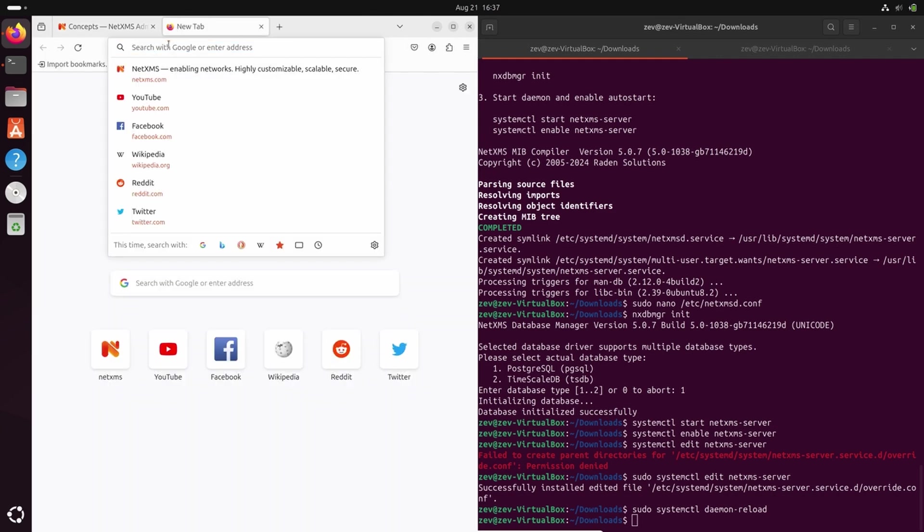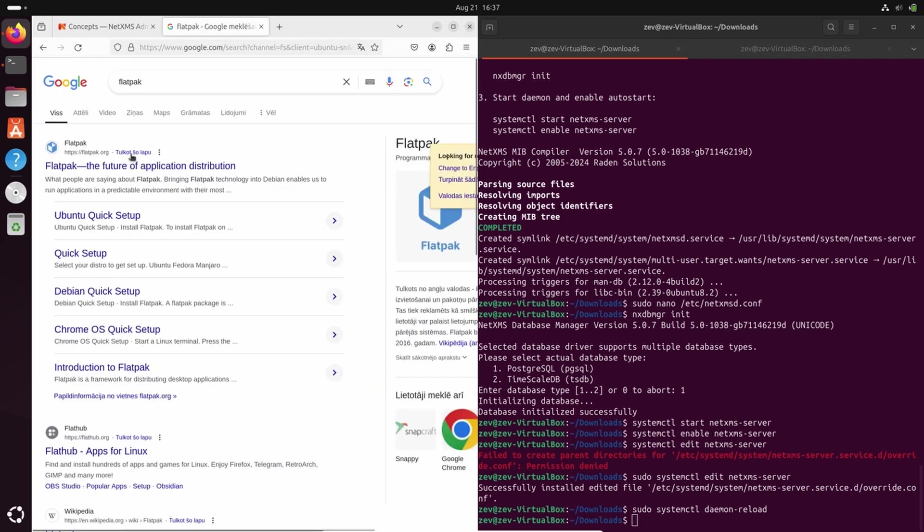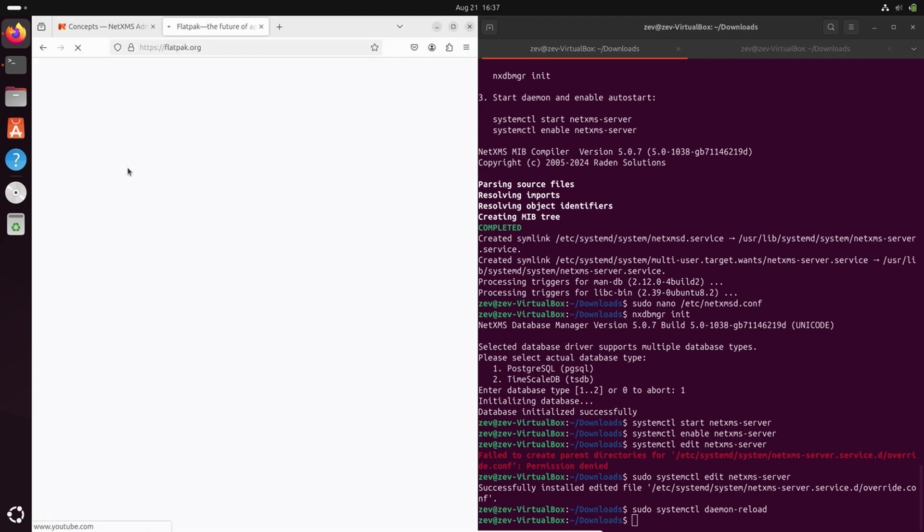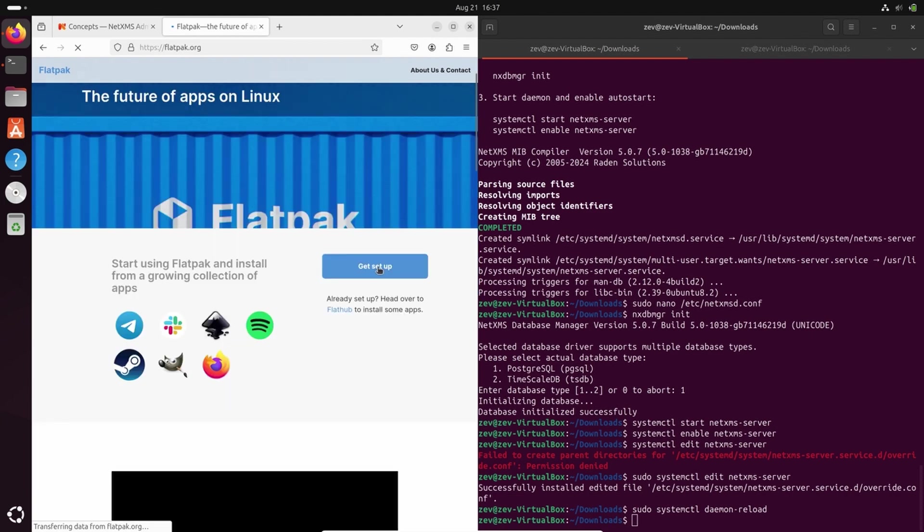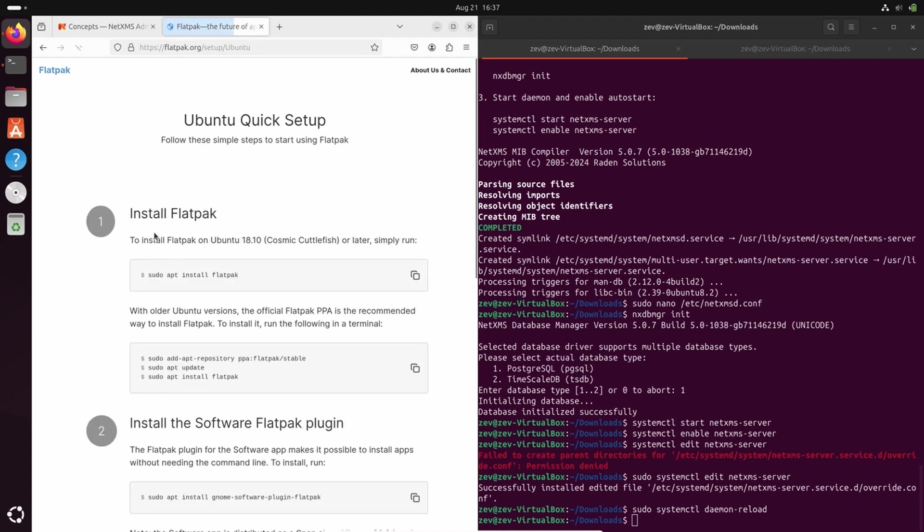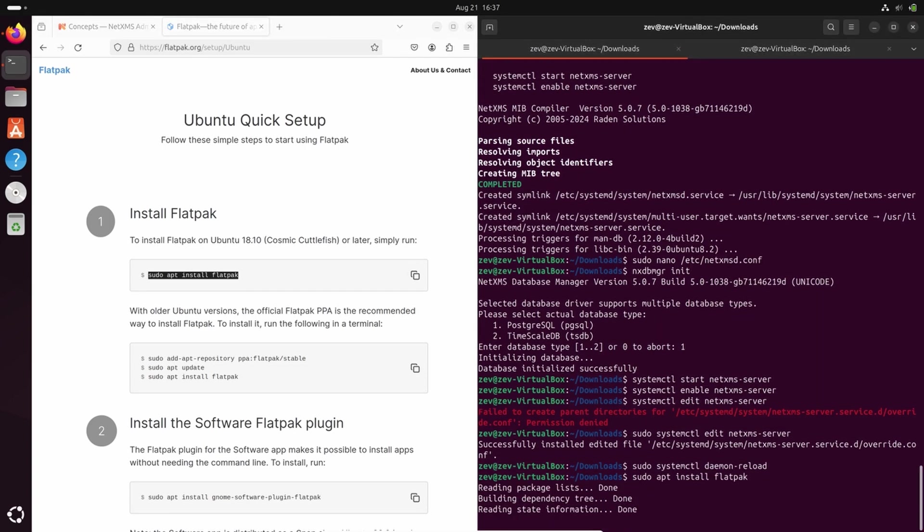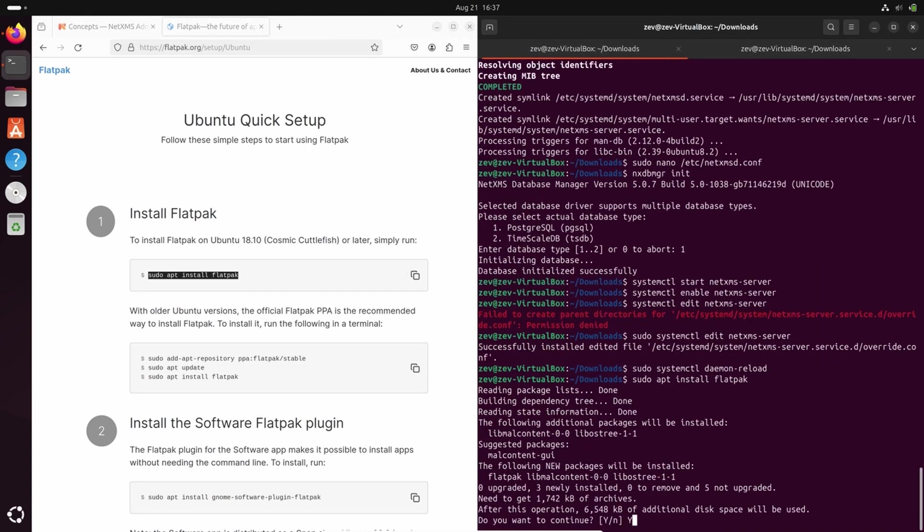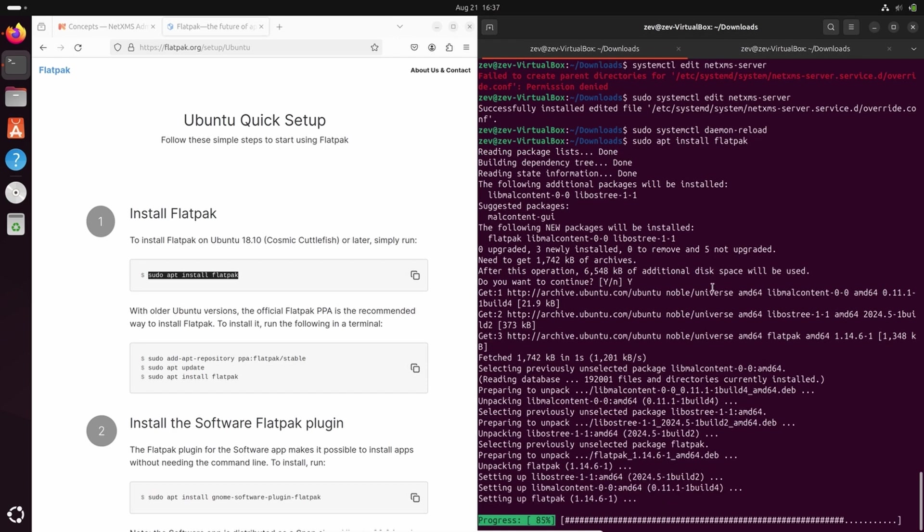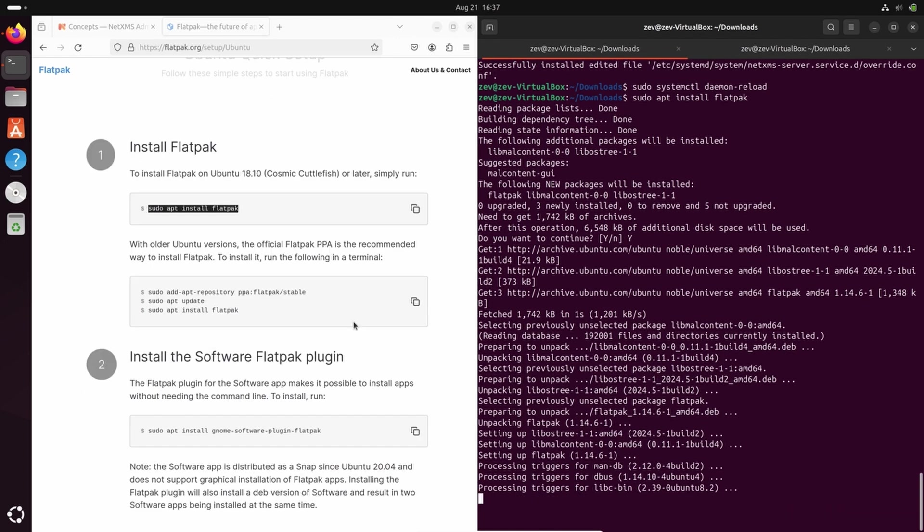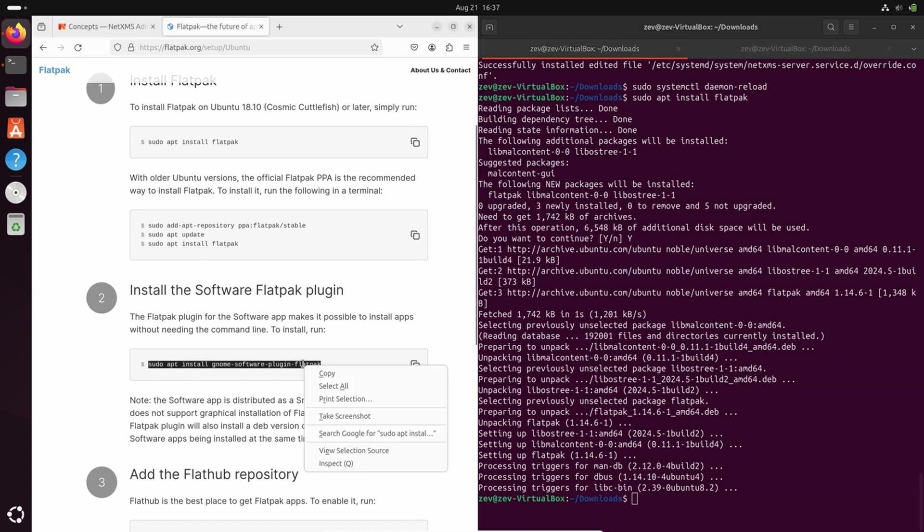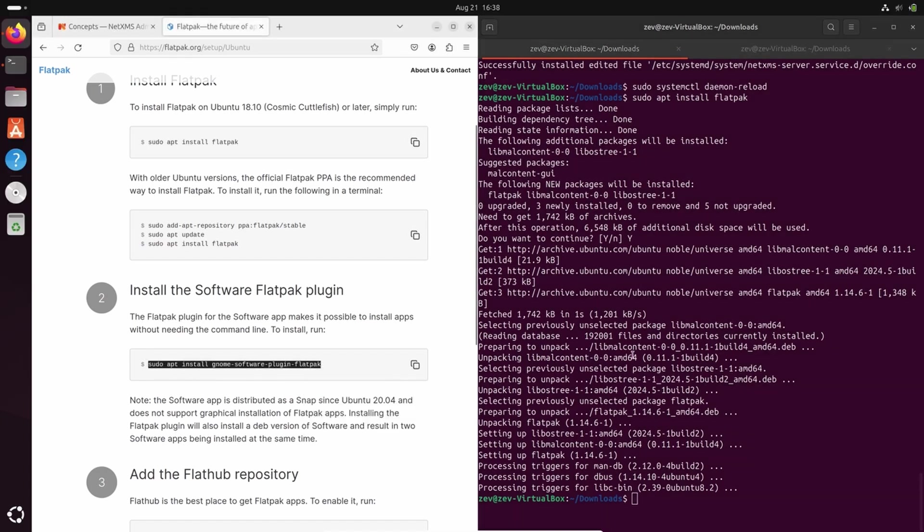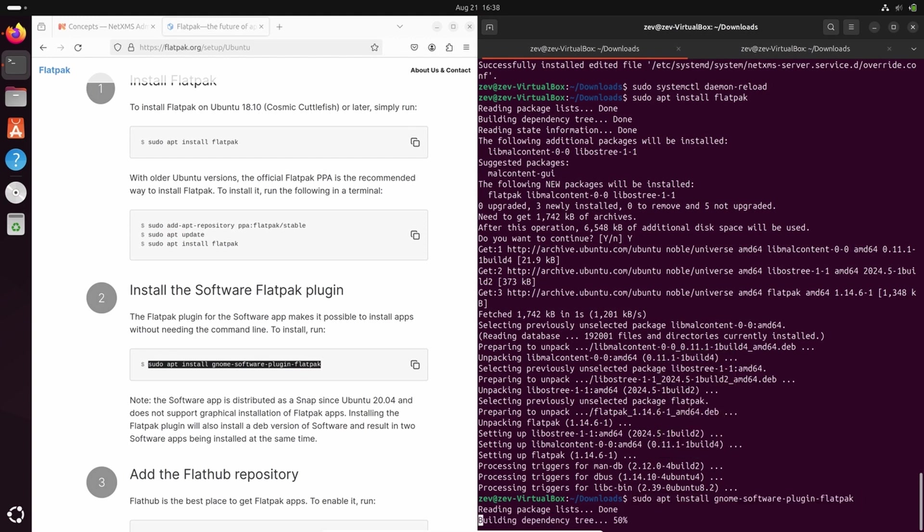First option is to use Flatpak. Let's set up Flatpak first. Here we can see that to set up Flatpak we should install this package. Next thing to do is to install Flatpak plugin for GNOME software application.